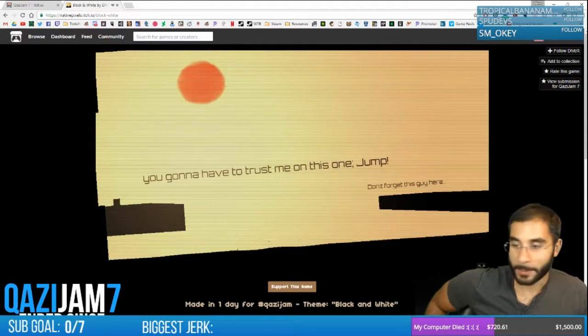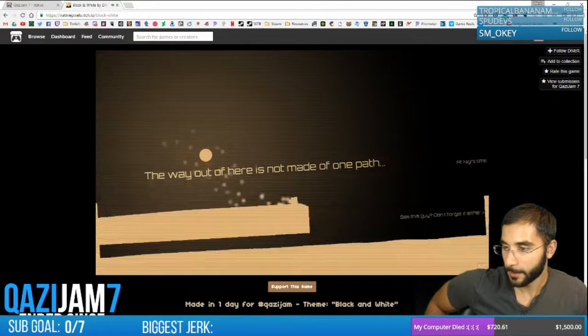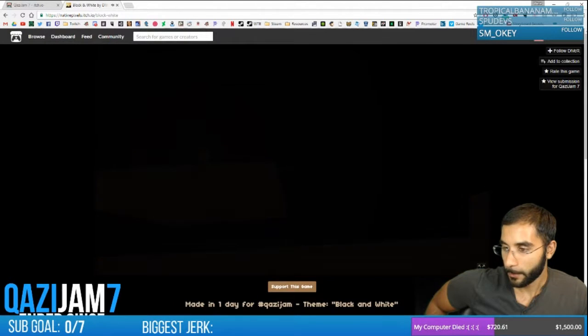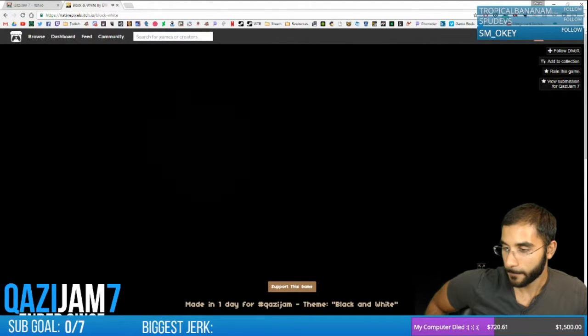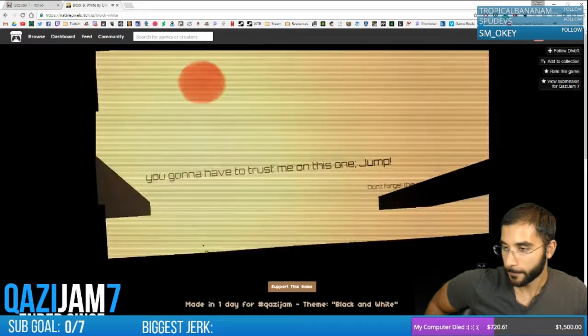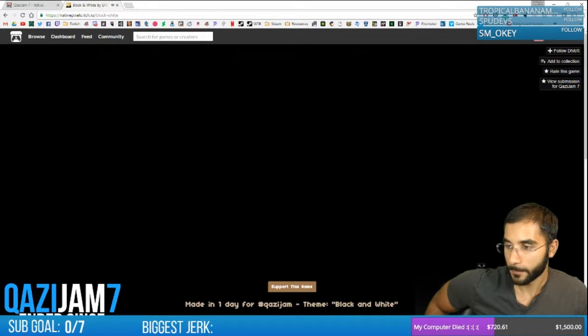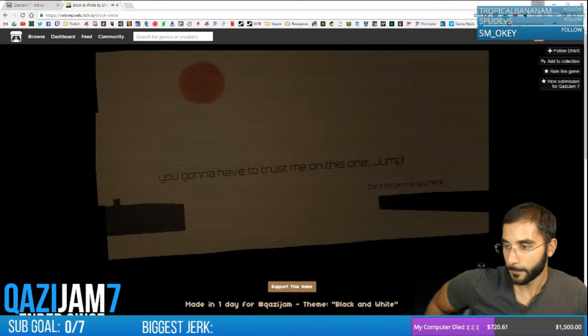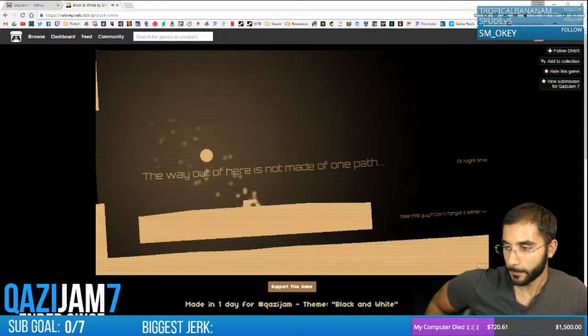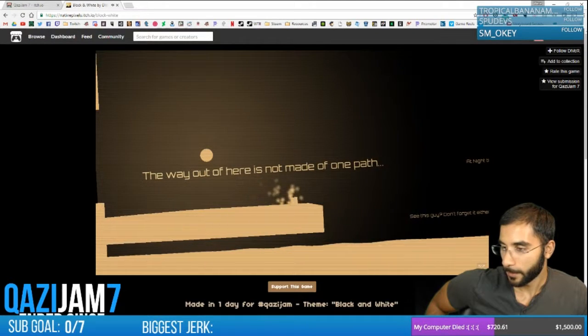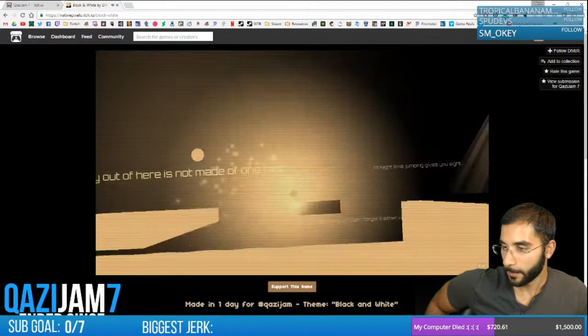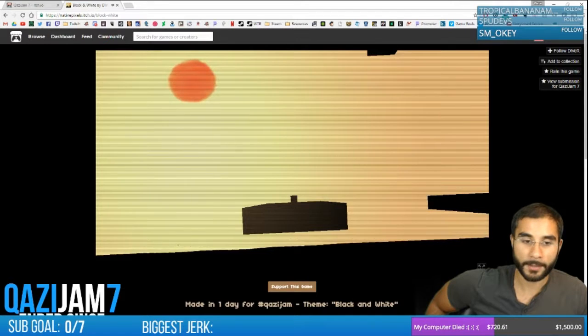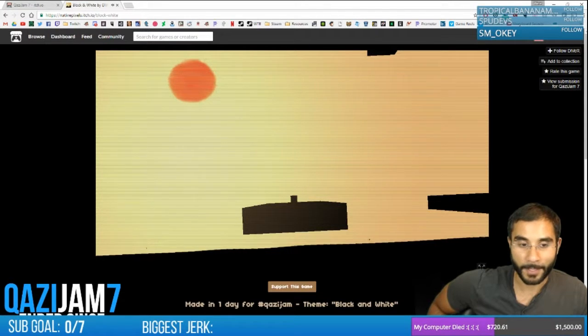This is an awesome speedrun game, right? This game is trippy. It's awesome, right?